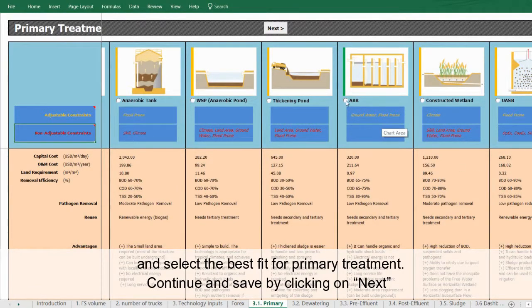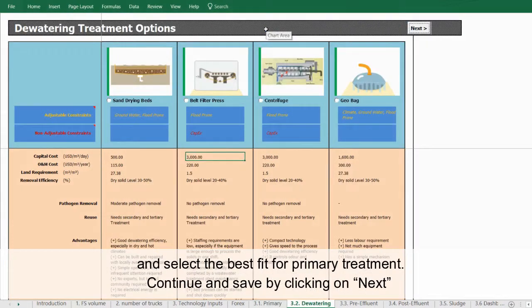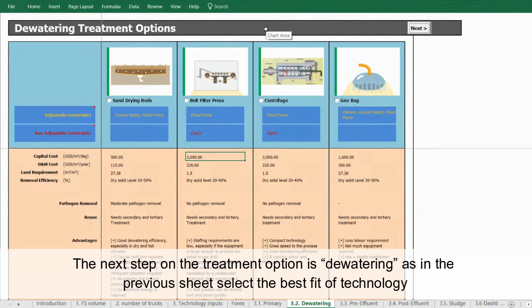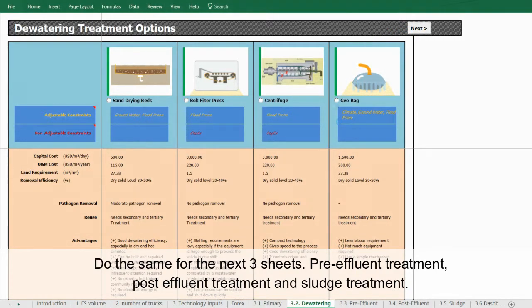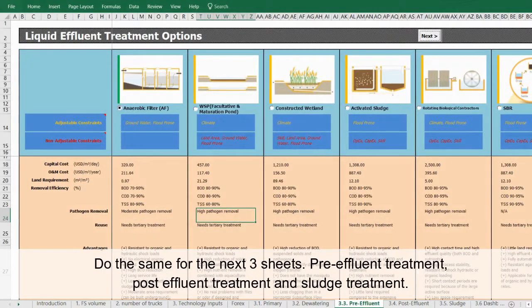Continue and save by clicking Next. The next step in the treatment options is dewatering. As in the previous sheet, select the best fit technology, evaluating constraints, performance, advantages and disadvantages, and capital as well as operation costs. Do the same for the next three sheets: pre-effluent treatment, post-effluent treatment, and sludge treatment.